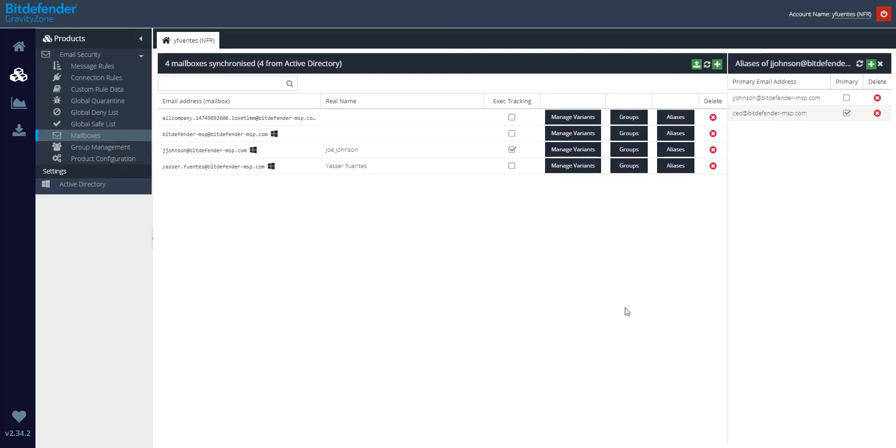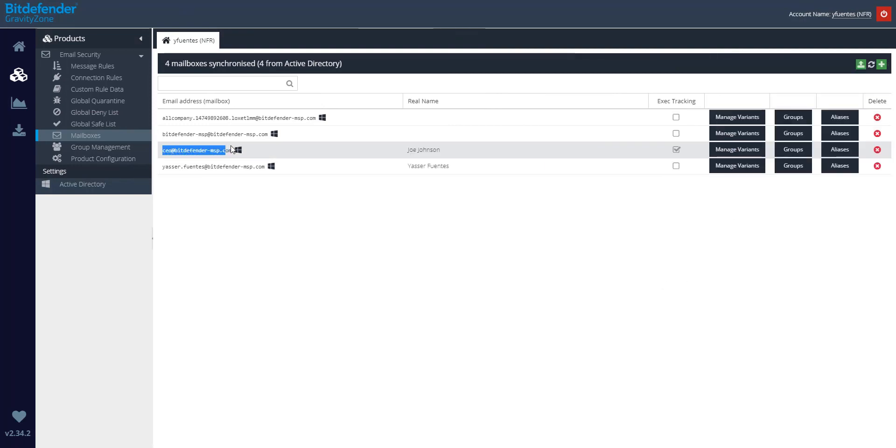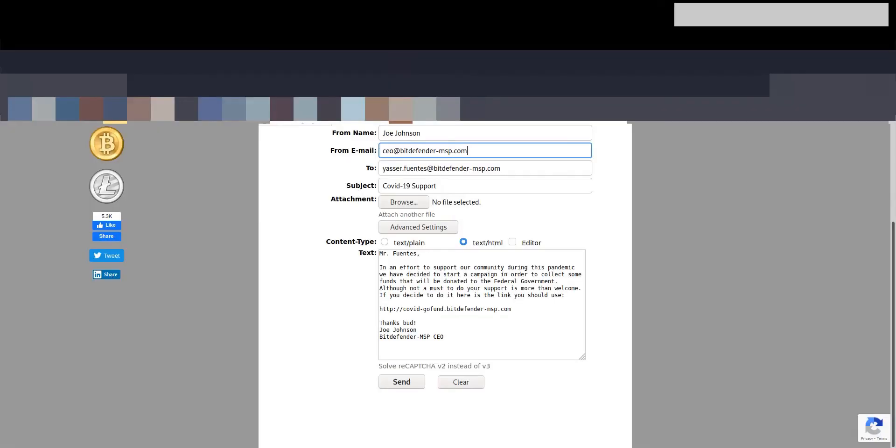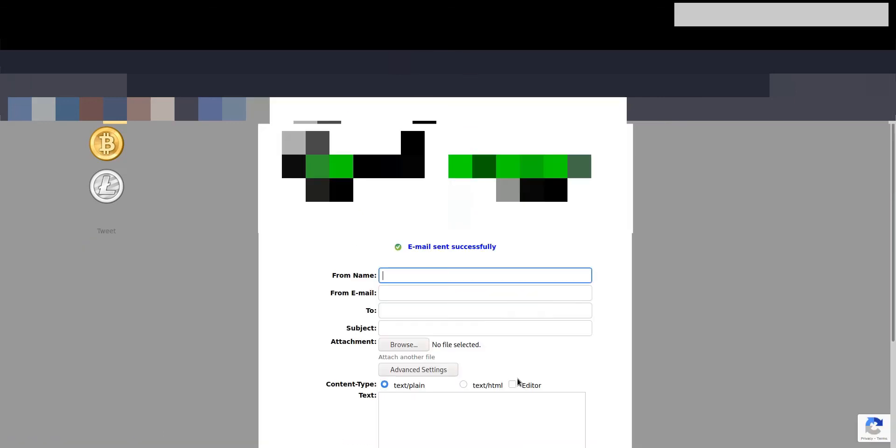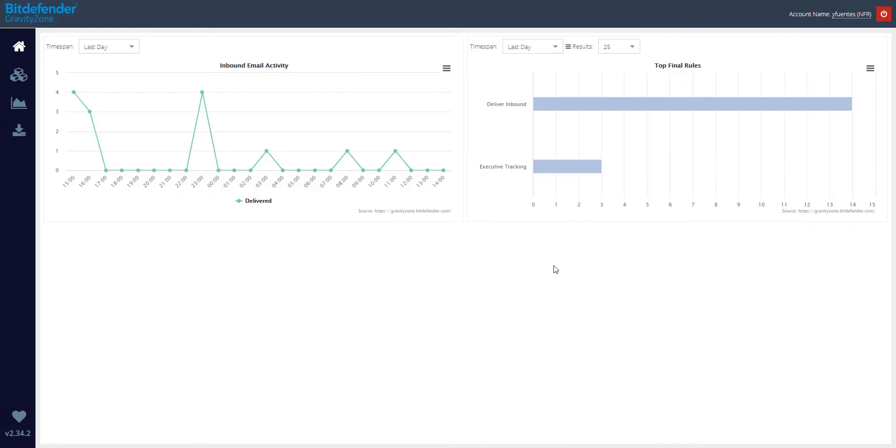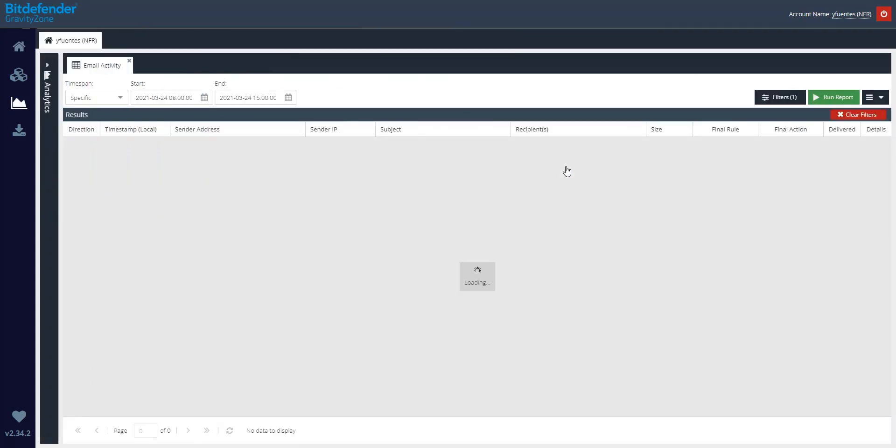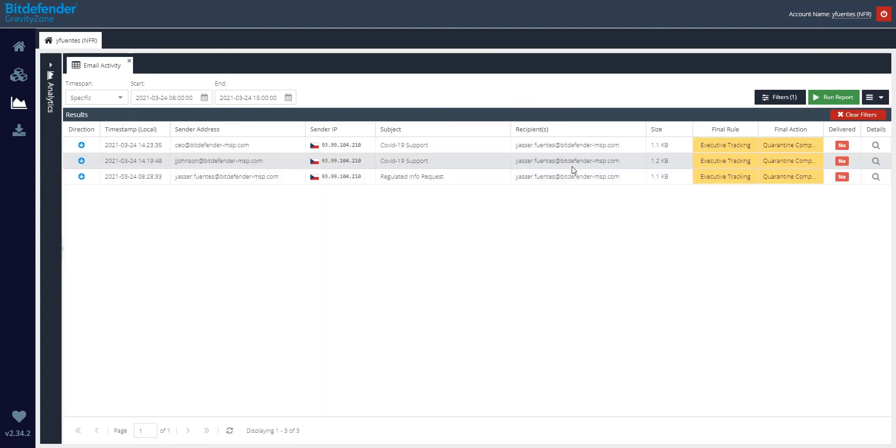Now, let's go back to the mailboxes section and select the CEO alias. From the attacker side, let's run this scenario one more time, but in this case, using the CEO alias. And once again, Executive Tracking has prevented this attack from happening, but in this case, looking at the CEO email alias.